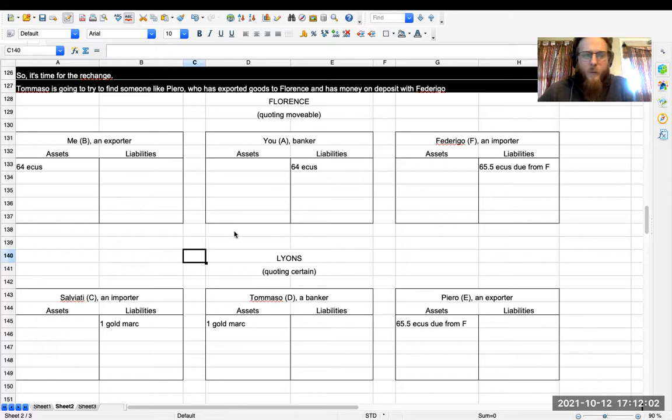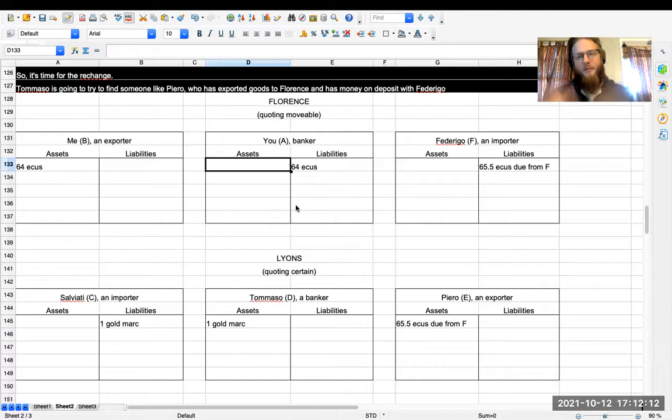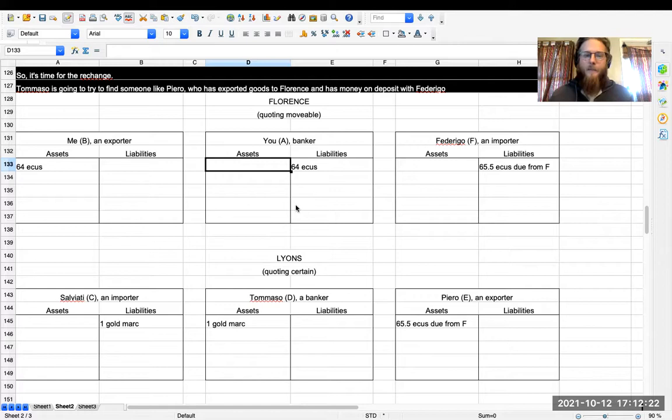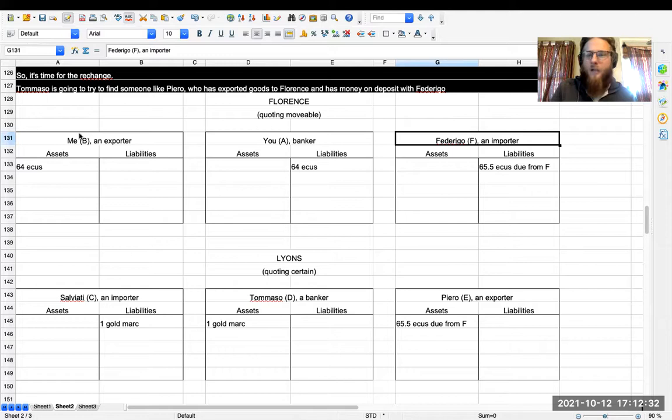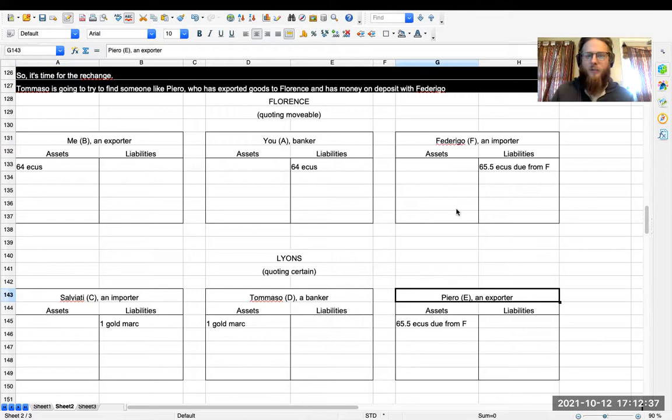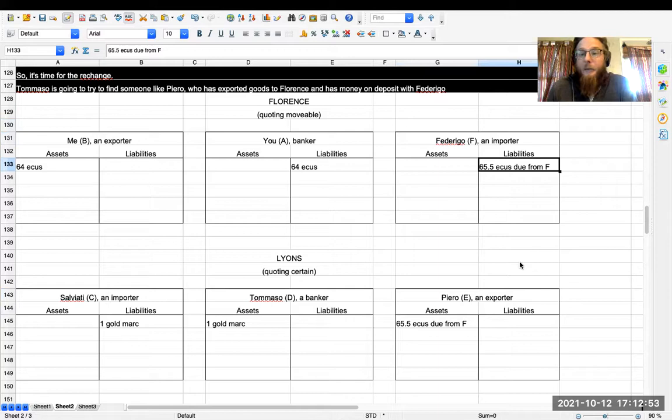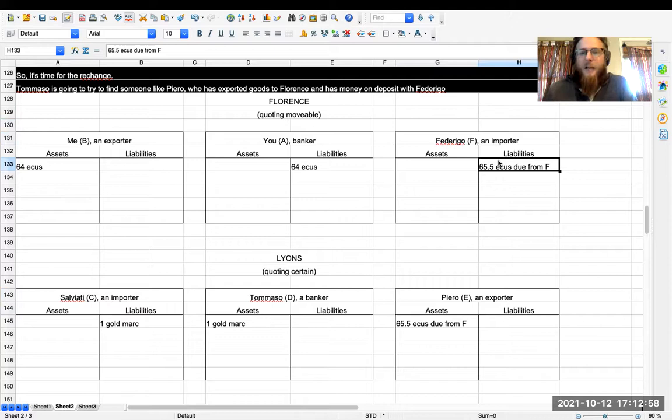So how are you and Tommaso going to solve this problem? Well, Tommaso could ship some money to you, but this would kind of defeat the point, since the goal was to enable us to have monetary transactions that didn't involve any shipping of bullion. So instead, Tommaso is going to look for somebody like Piero. Now Piero and Federico are just the mirror images of me and Salviati. Piero is an exporter who has exported some goods to Federico, the importer in Florence. So now Piero has money on deposit with Federico in Florence and he wants to get it. I've written this money in ecus and I've made up the number so that it nets out nicely. I have listed this debt, this liability, in ecus rather than in gold marks because Florence is quoting movable.